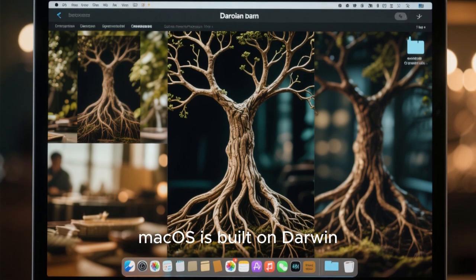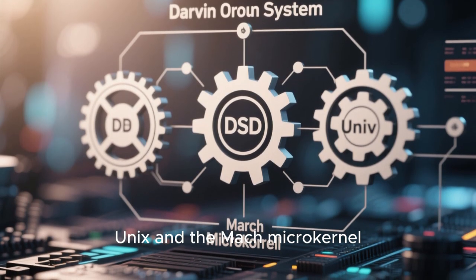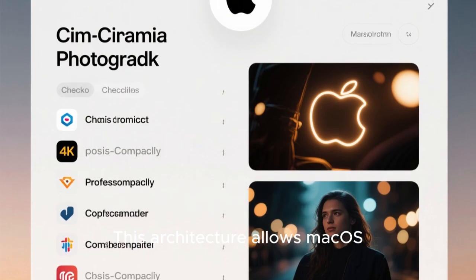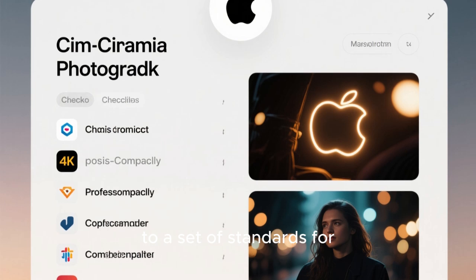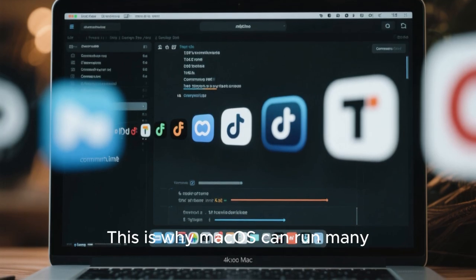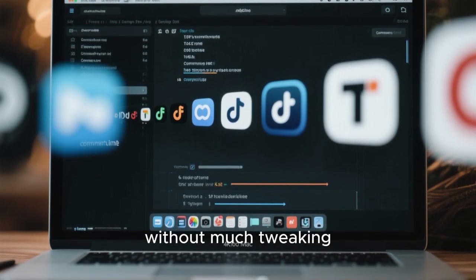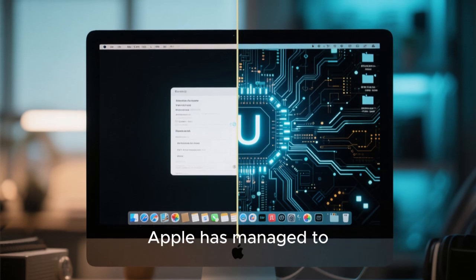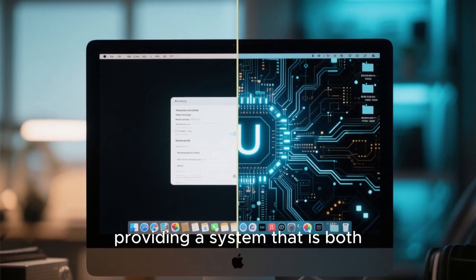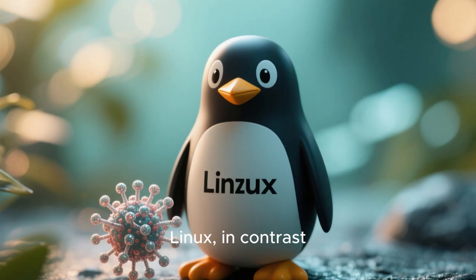macOS is built on Darwin, which is Apple's open-source Unix-based core. Darwin combines elements of BSD Unix and the Mach microkernel, creating a stable and robust operating system foundation. This architecture allows macOS to be POSIX-compliant, meaning it adheres to a set of standards for maintaining compatibility across Unix-like systems. This is why macOS can run many command-line tools and development environments designed for Unix without much tweaking.